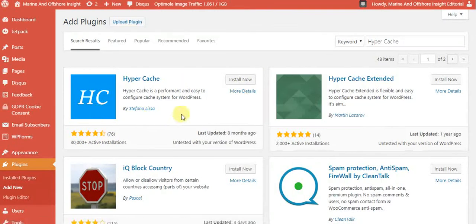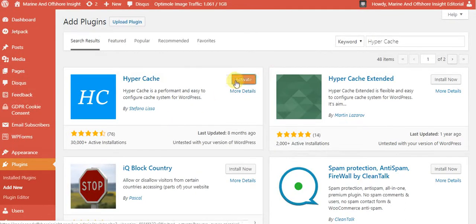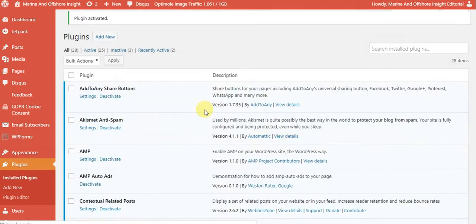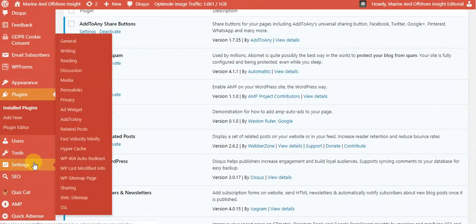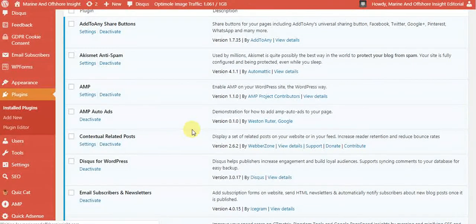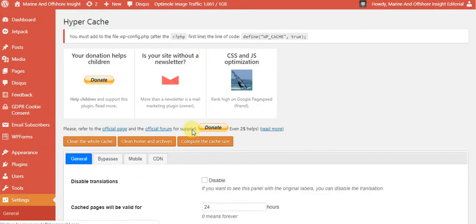Once you hit install and then activate, so once you are on the activation screen, you set it up. Today we are using one of our client's websites to show you the example. We already activated this, and you can see it right here.